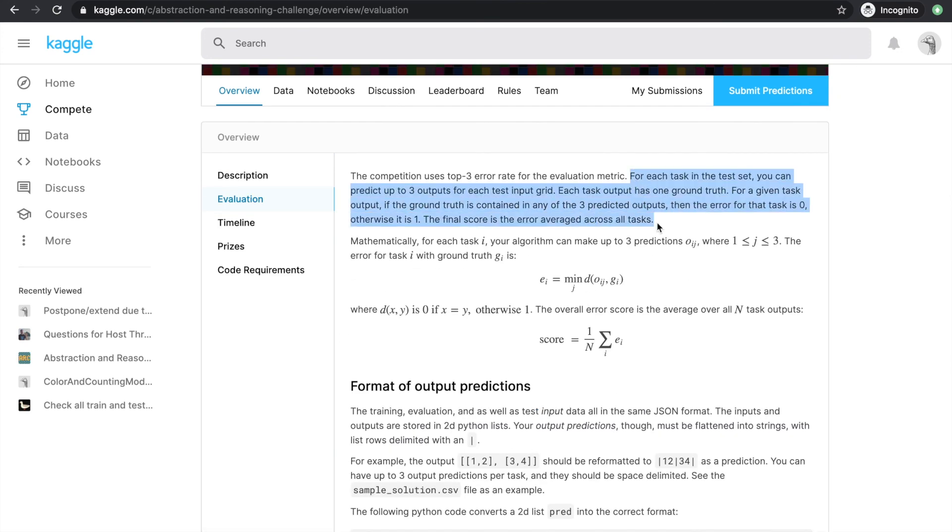The metrics in the competition is that we are allowed to make three predictions per task. And if one of them matches the actual value exactly, then the loss is 0 for this task. And otherwise, if none of the three predictions is an exact match, the loss for this task is 1. Then the leaderboard score is calculated by the average loss of 100 unseen tasks.